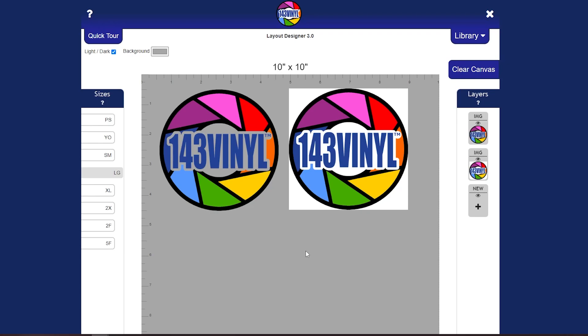So just make sure that the background has been removed. There are background removers out there and you can always check our Facebook group for recommendations on doing that.